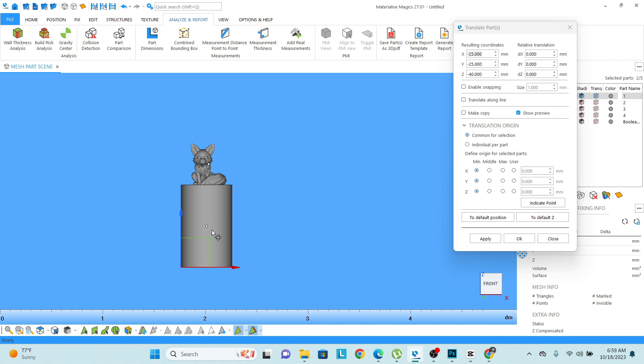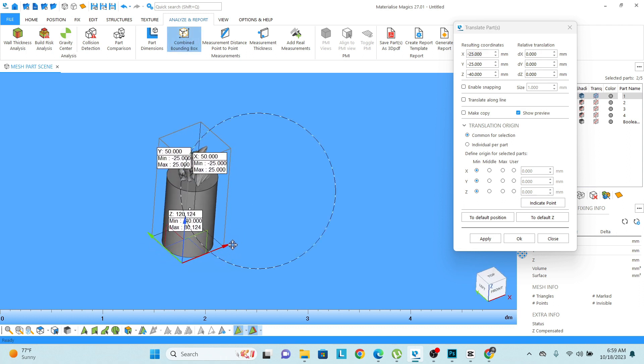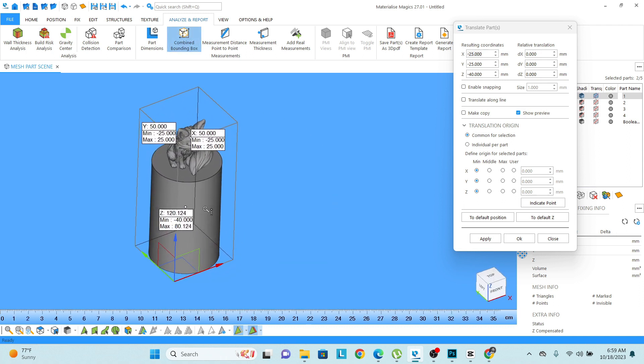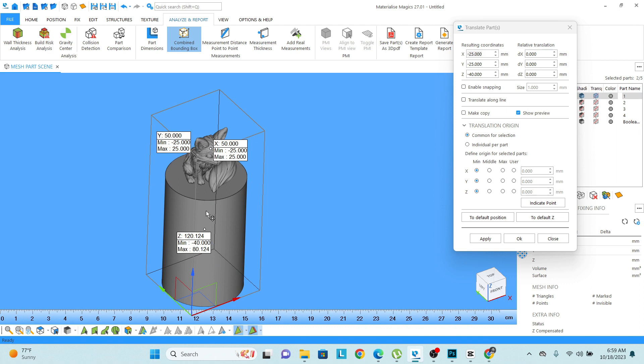And if I want to see the dimension as a combined dimension, I need to select both the parts and click on the combined bounding box and it will give you the overall cubic dimension of both objects.